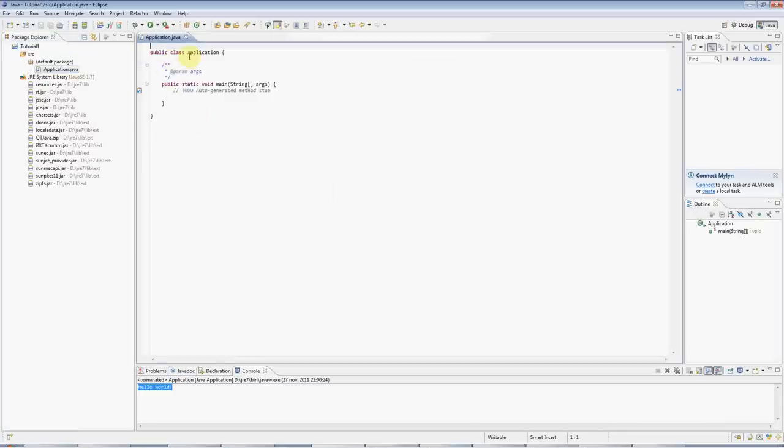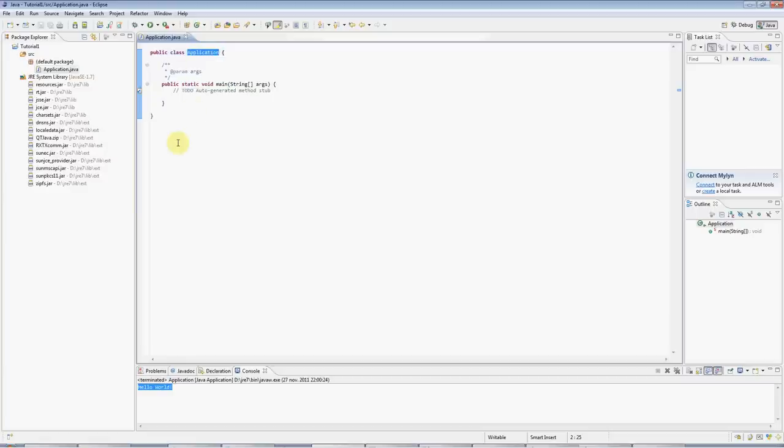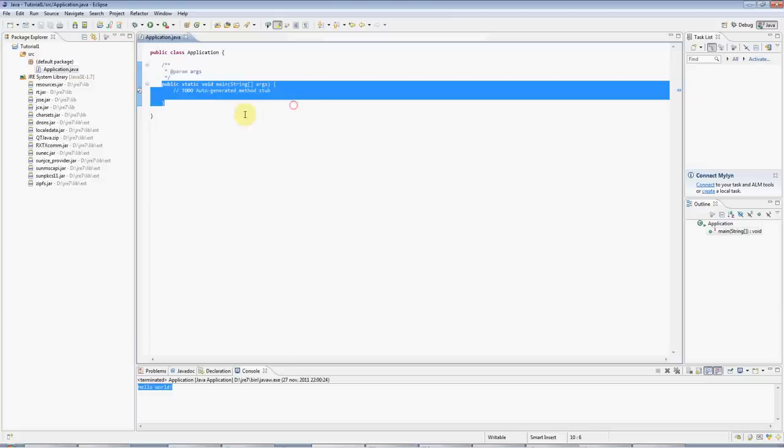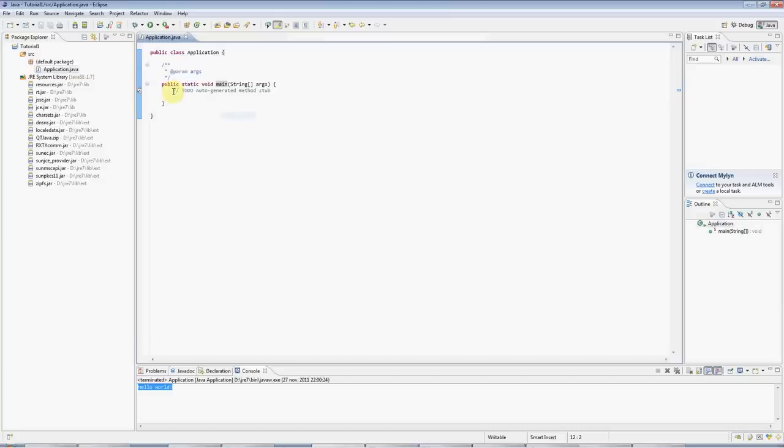Now we've got our class, it's called Application, and we've got a main method, a standard main method, which every program has, which will fire off your program code.